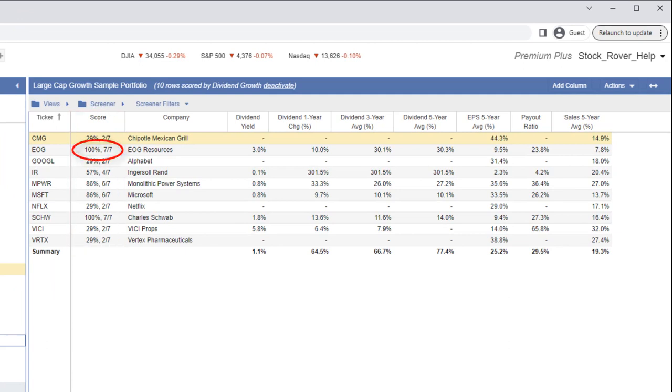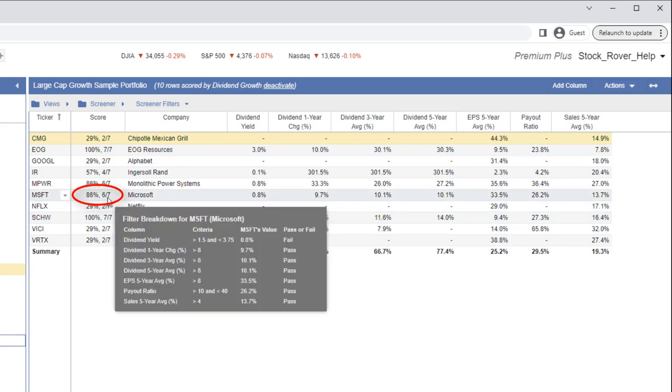A score of 100%, 7 out of 7, means the ticker met all criteria of our screener. The tooltip provides additional detail as to what metrics passed or failed and why.